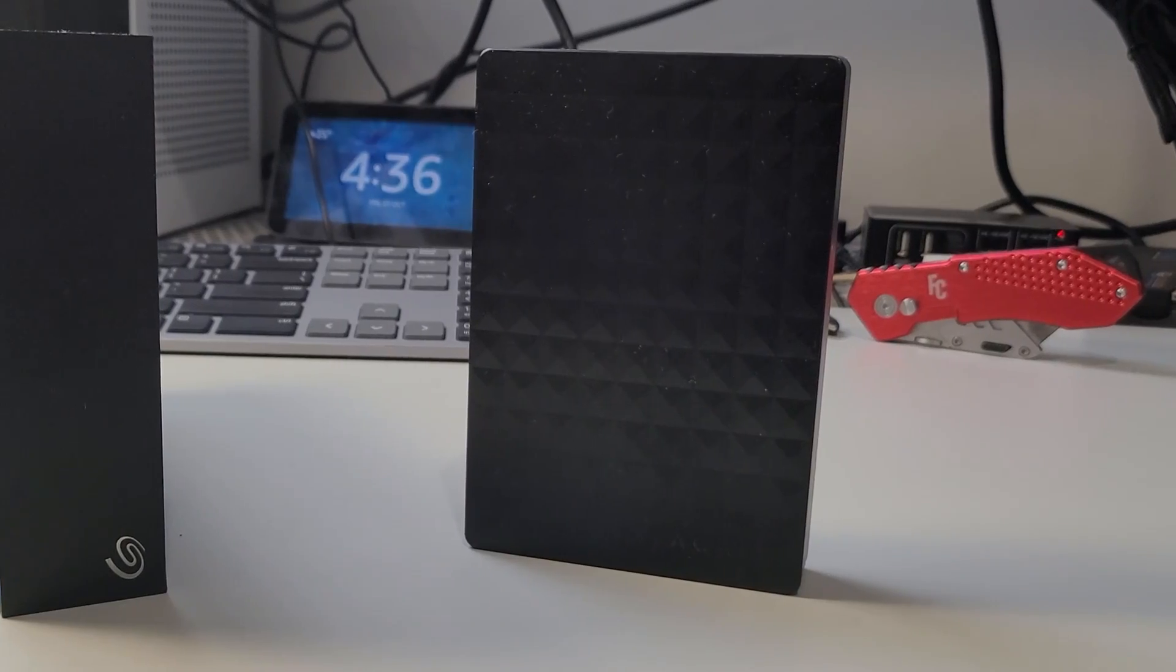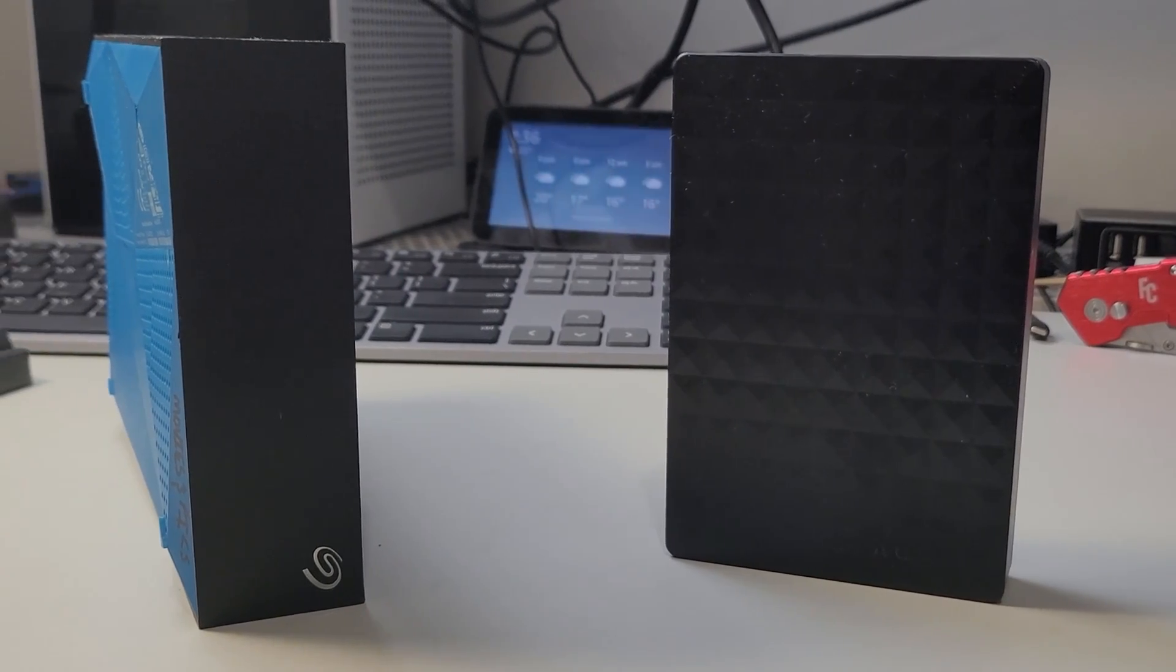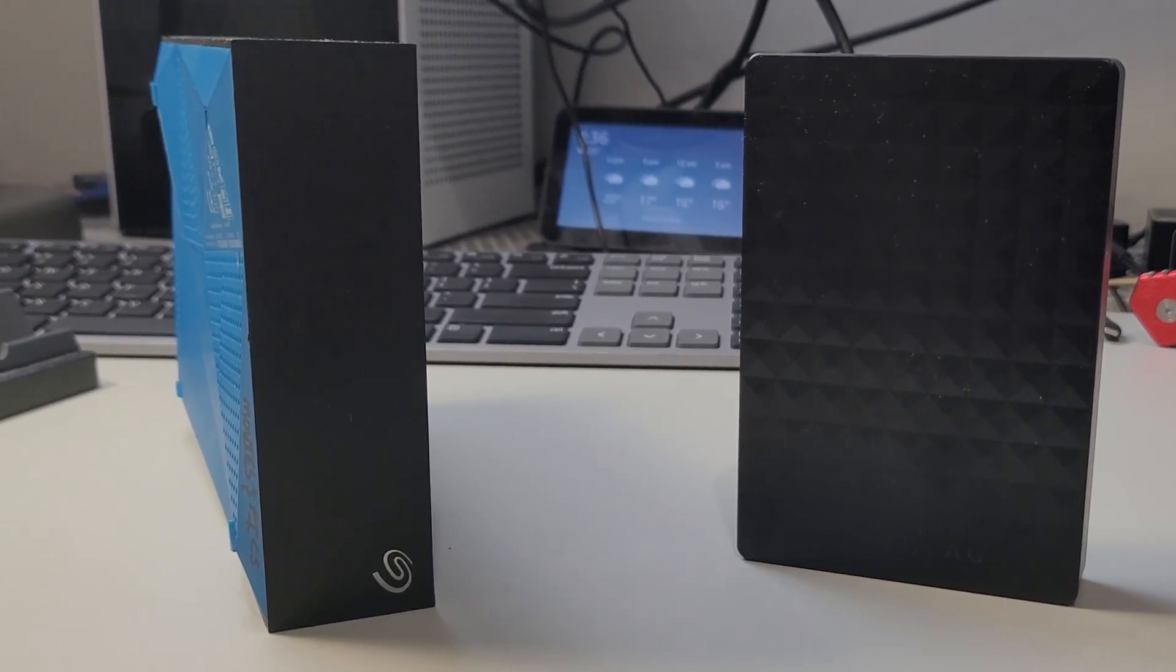Also, I've tested some external hard drives to see if the system can handle them. A 4-terabyte unpowered portable drive works fine, and so does a powered 8-terabyte external unit.